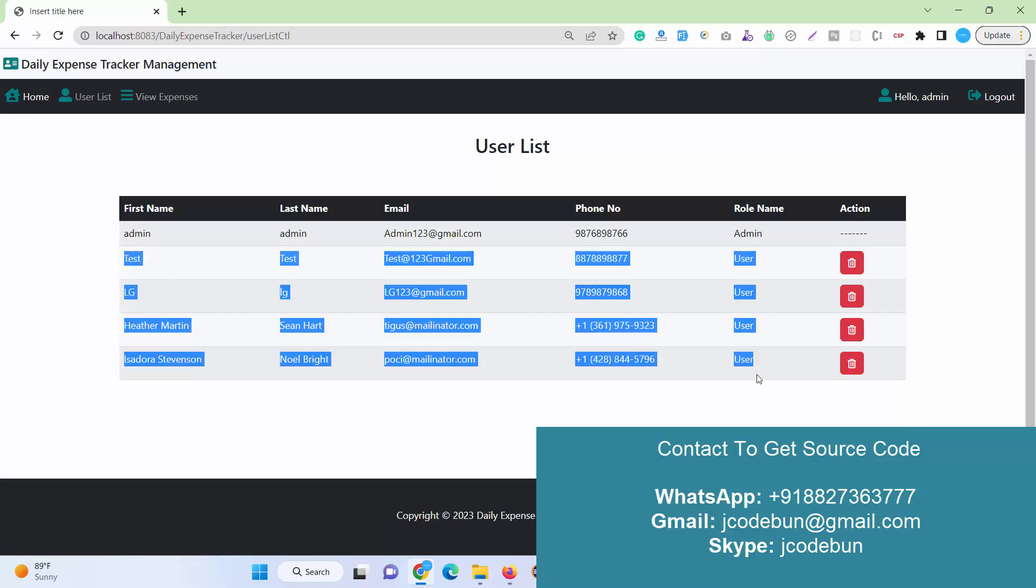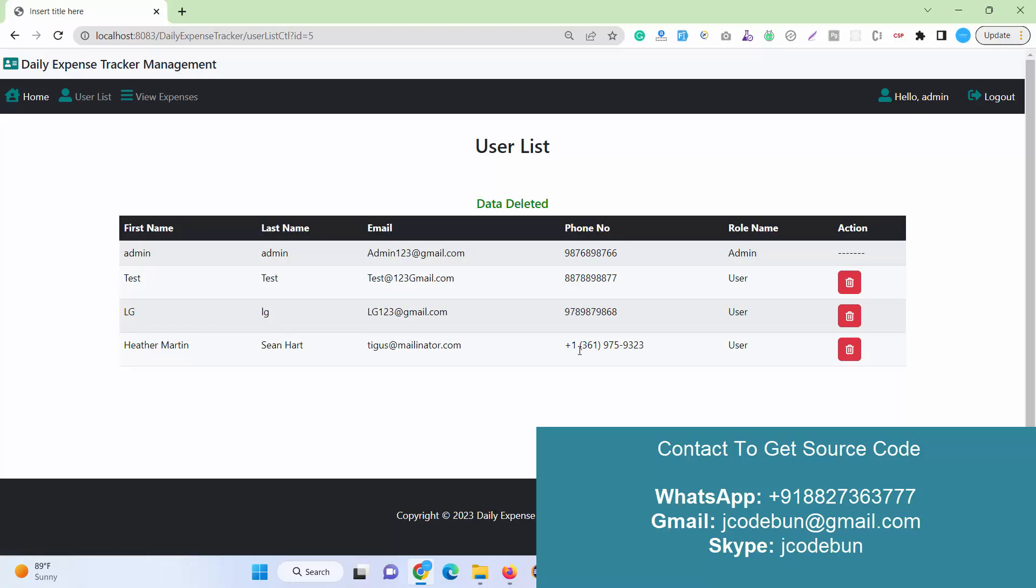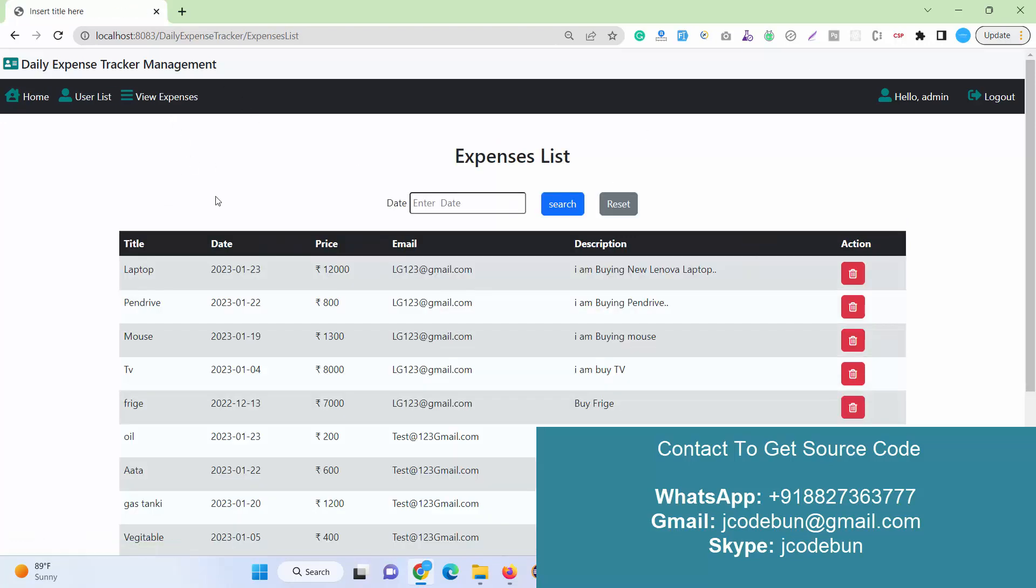This is all the registered users that are available in the database, displayed here into the user list. Admin has access to delete the user, so admin can just click on the delete button and can delete the users. Admin cannot delete the admin record because the option is hidden from here, because admin is the only user that can manage the application's backend.